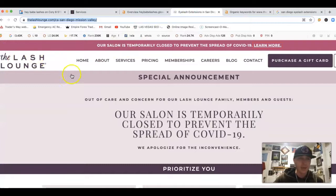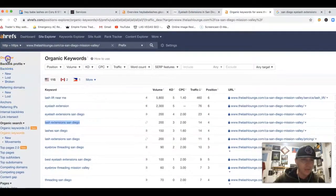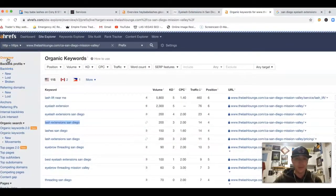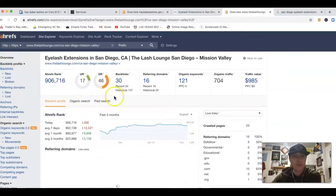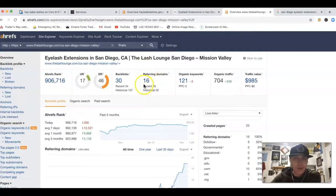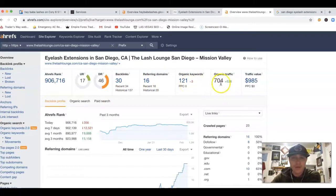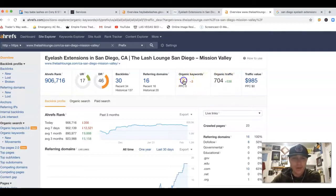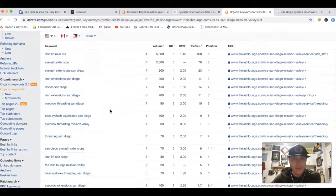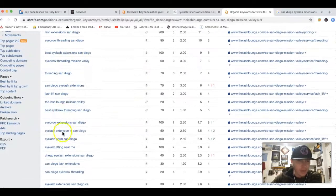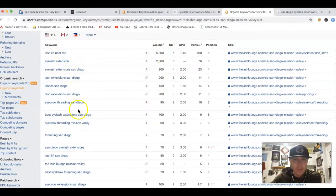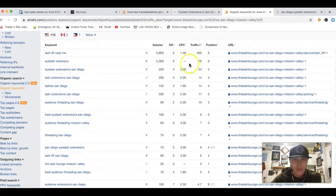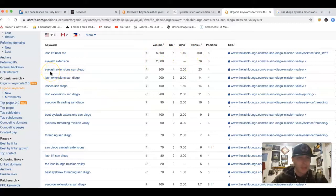But let me show you one of your competitors here. This is the Lash Lounge. Stick them inside of Ahrefs, I'm going to do an overview. So they got 16 referring domains pushing back 30 backlinks, 121 keywords that are actually being found for, 704 clicks to their website every month. We can actually come in and see where these clicks are actually coming from. Here's all the keywords that they're ranking for.